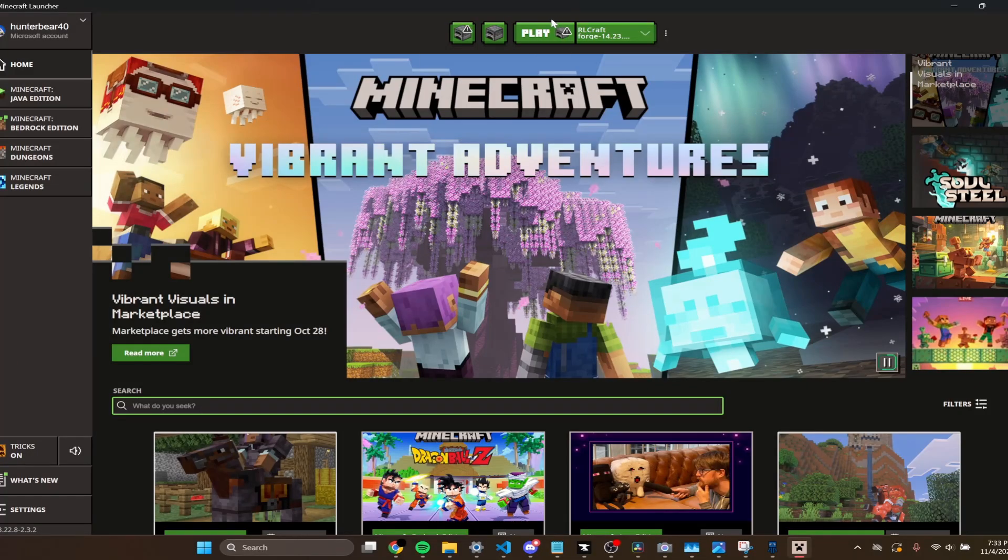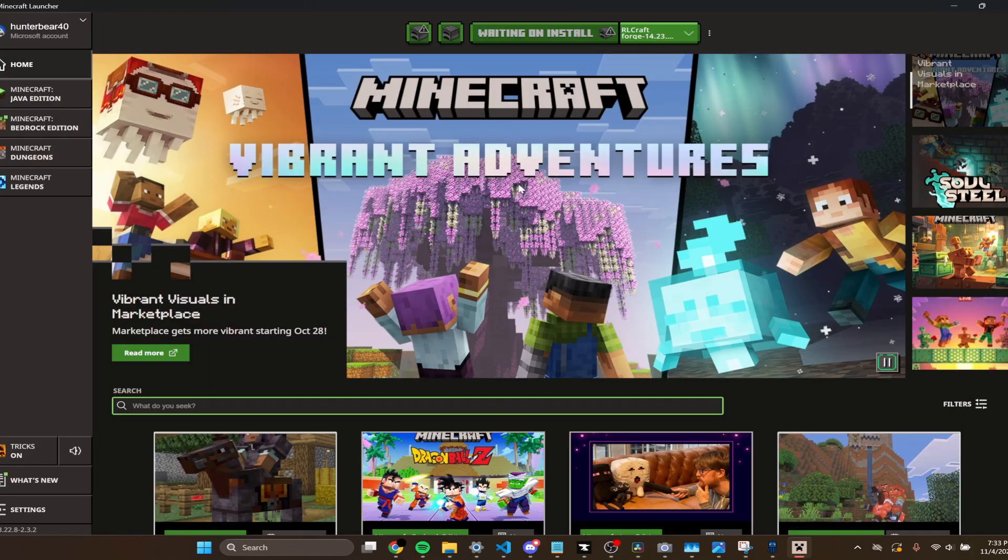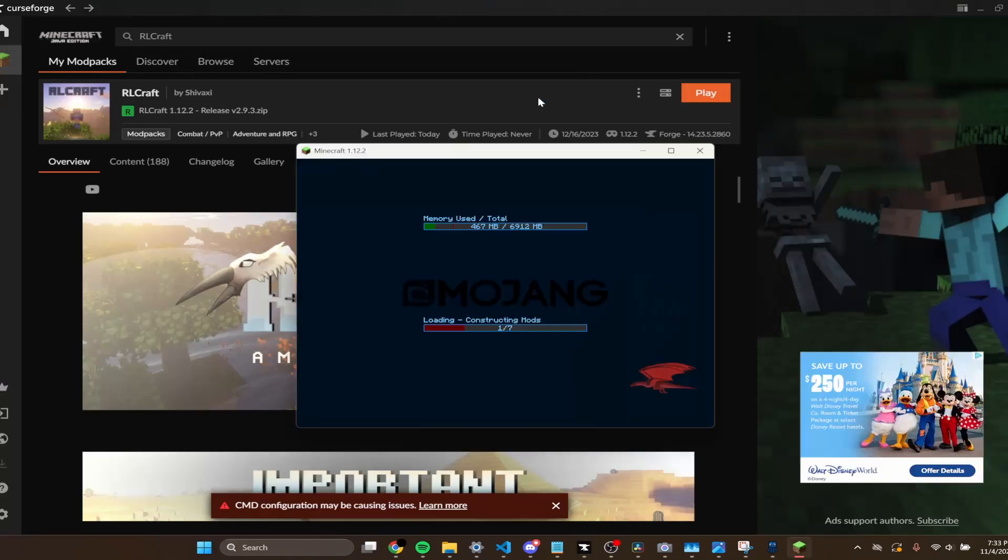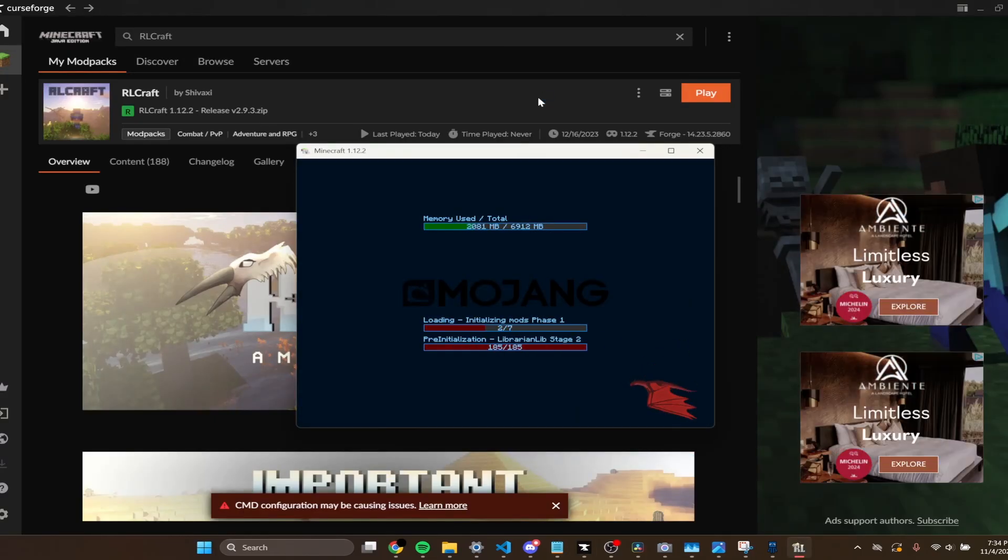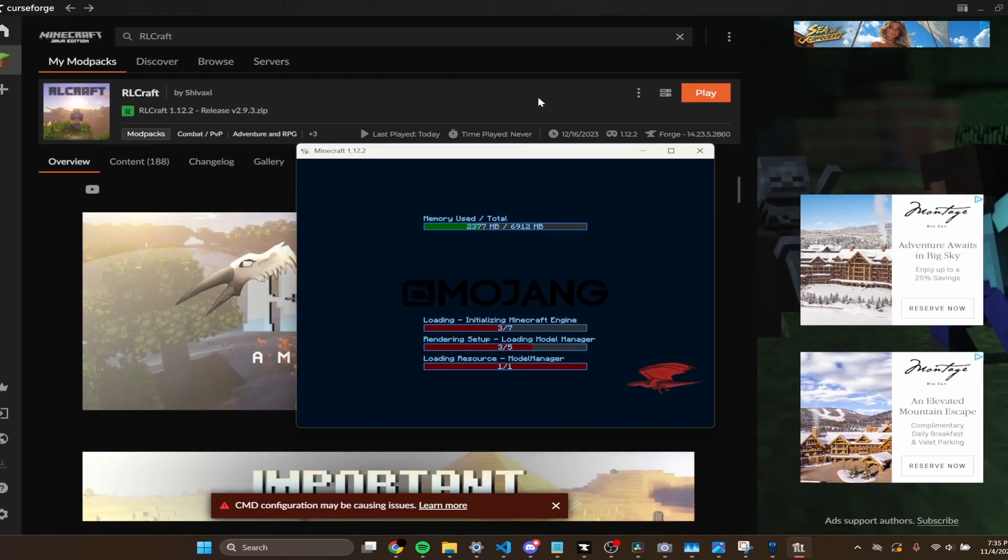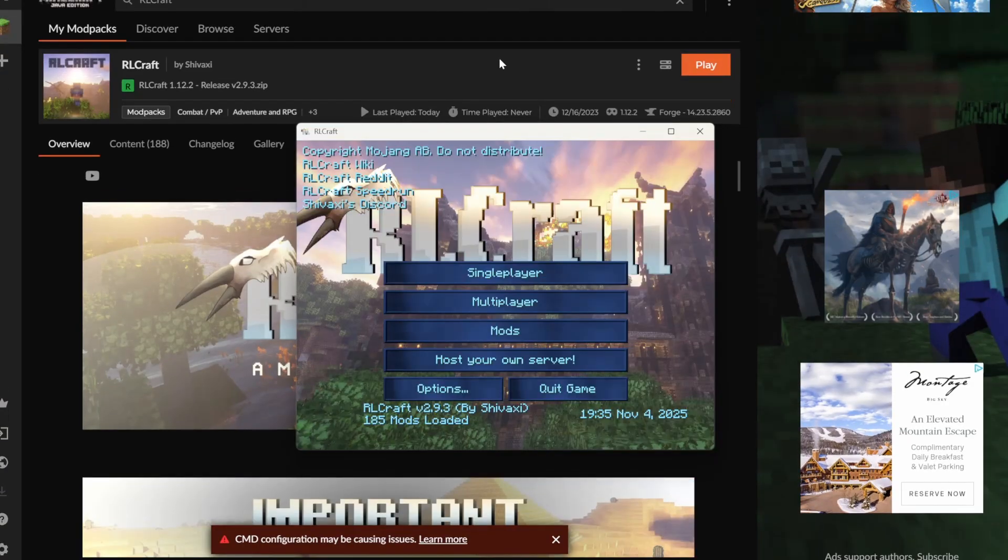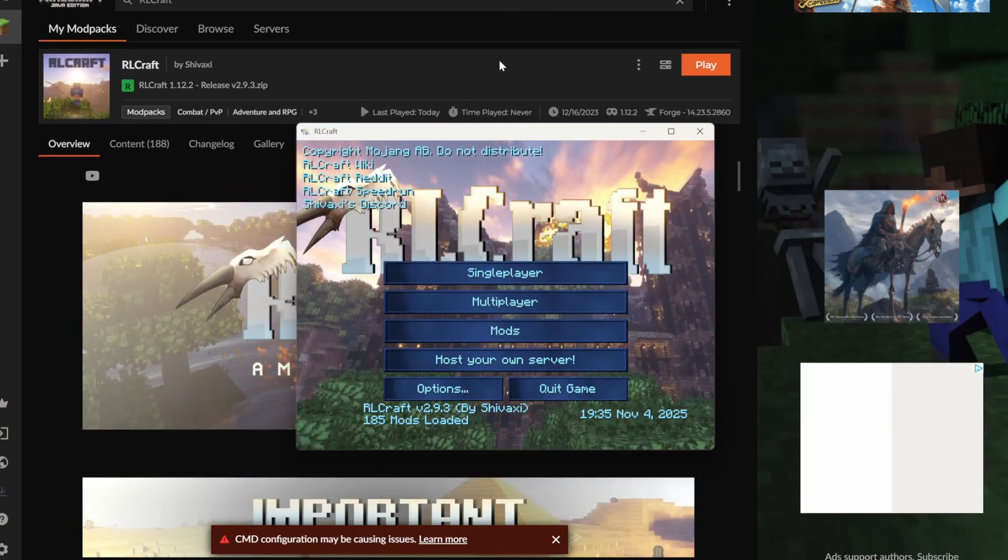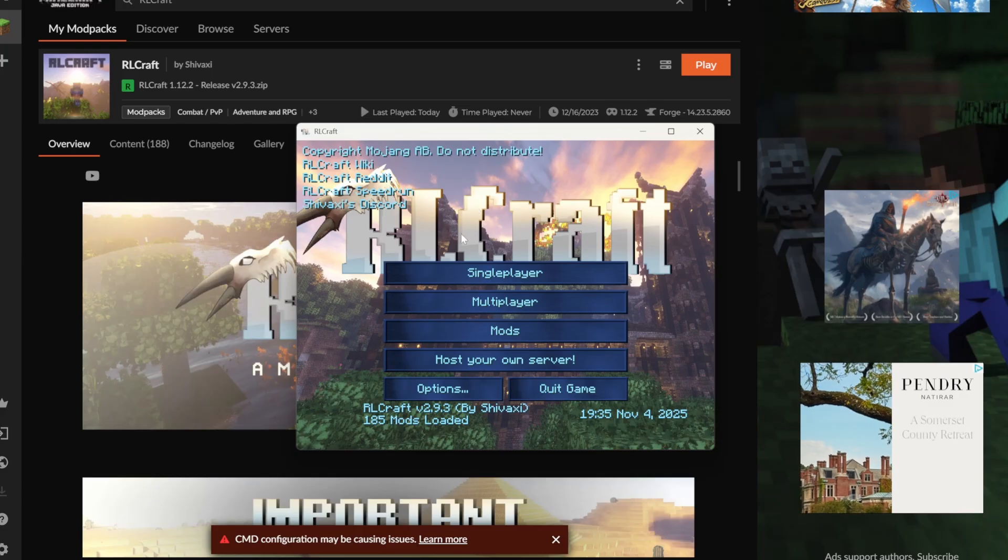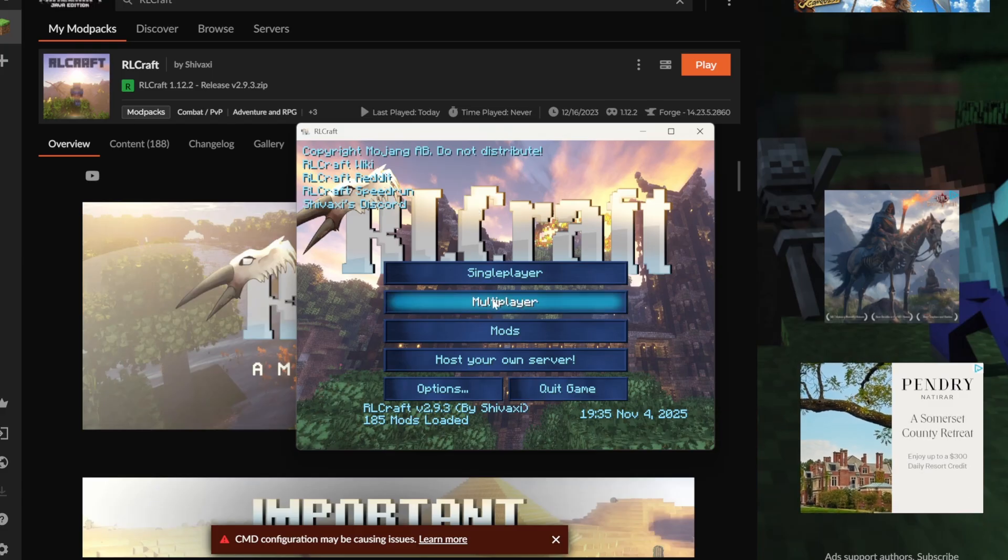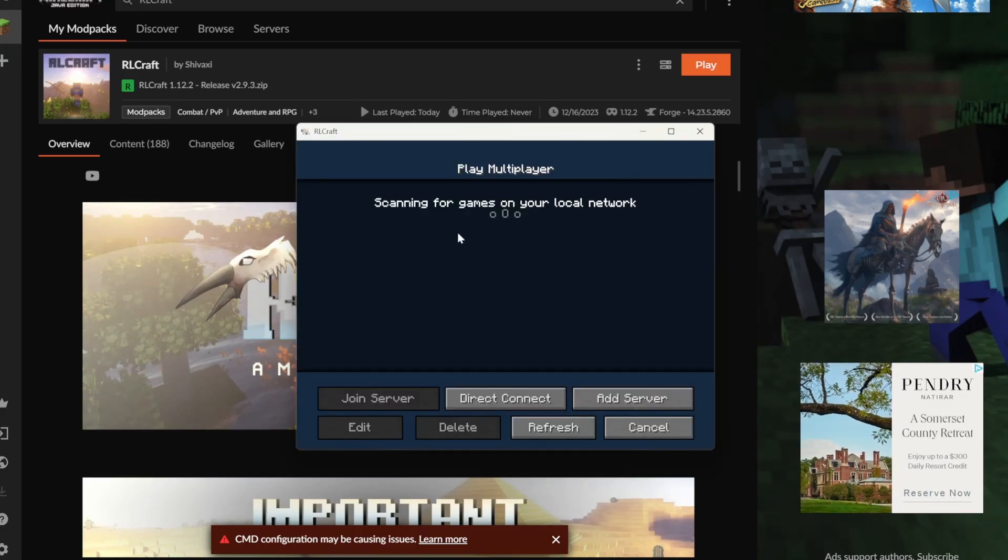So it's going to open up Minecraft. You should click Play again. Now RLCraft is launched, so we'll just click Multiplayer,